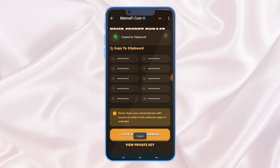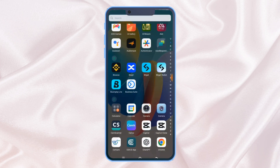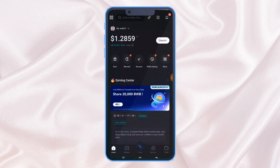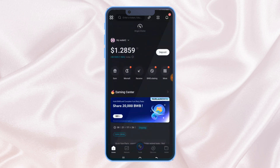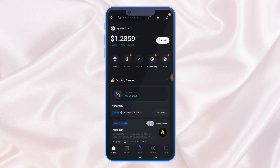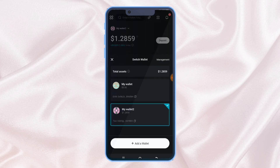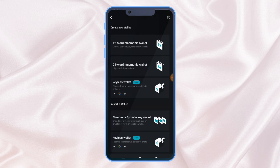As you can see, it has been copied. Now we head on to our BitGet wallet. On BitGet wallet, the next thing we are going to do is click on the wallet option and add a new wallet.